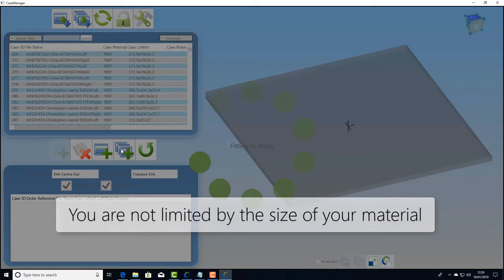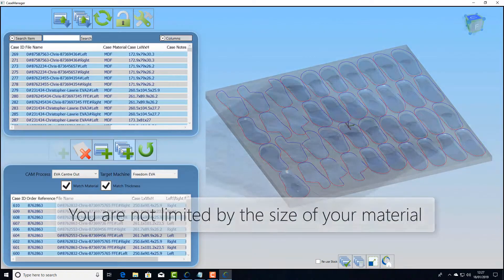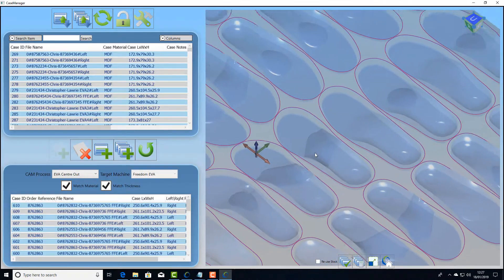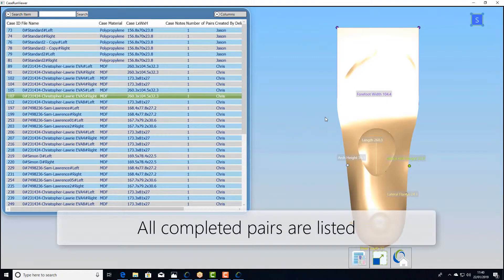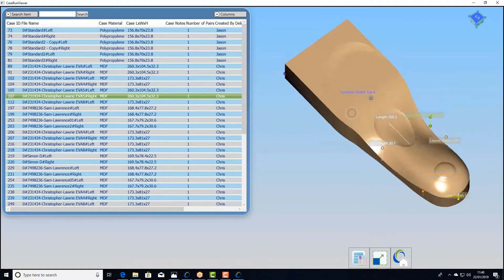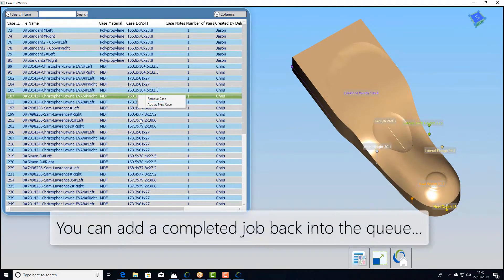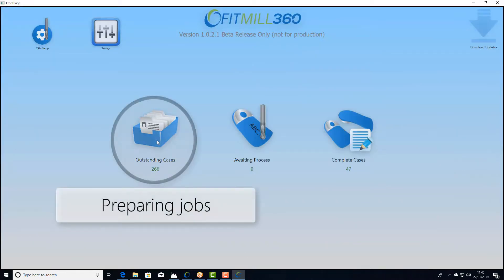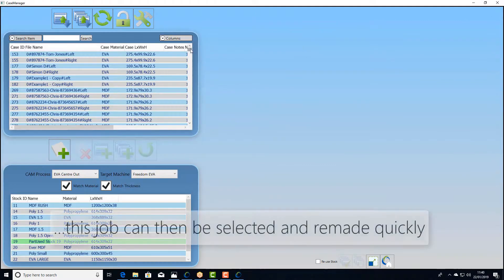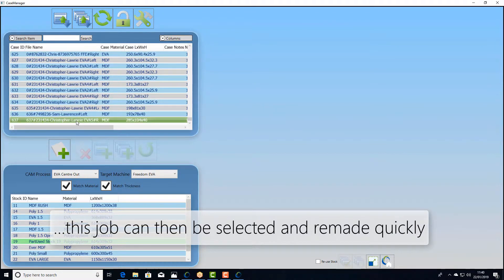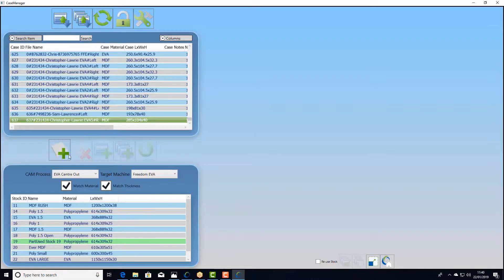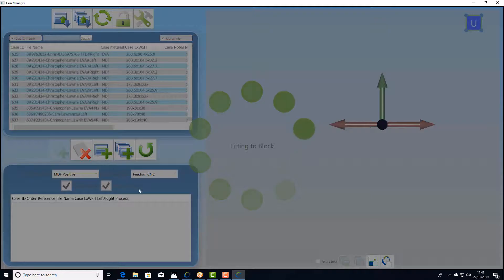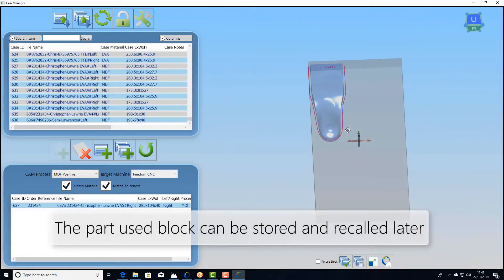FitMill360 is designed to work with many different types of three-axis machine on many different sizes and types of material. Finally, in the completed jobs section we see a list of all the different parts that we've made already. We can reassign those back into the list and reprocess them again — select them, look at them, make sure they're the right job we want to run again and nest them in. In this case we could run this as an emergency job and have a part-used material block that we can reuse later.